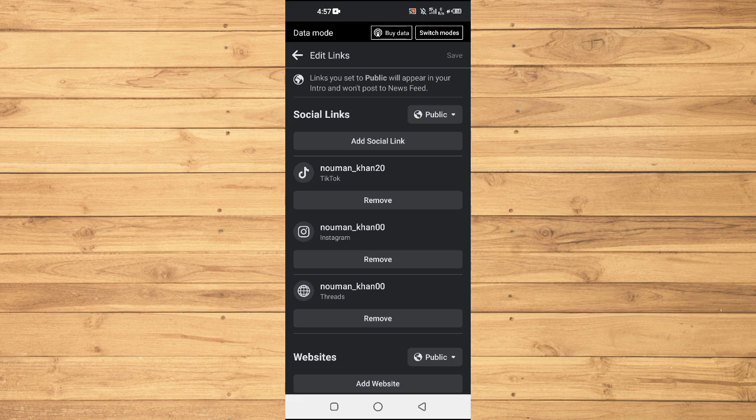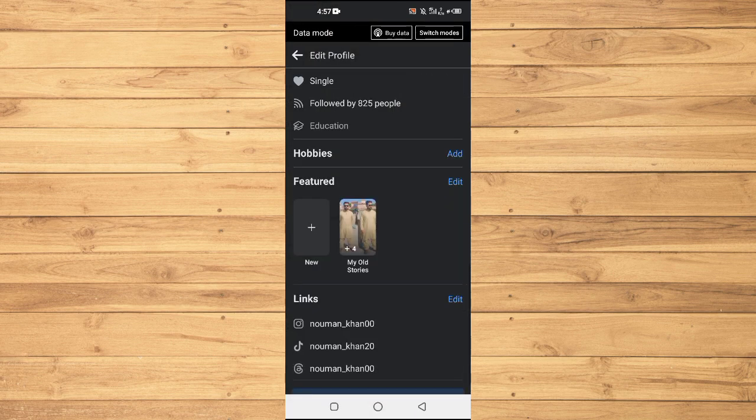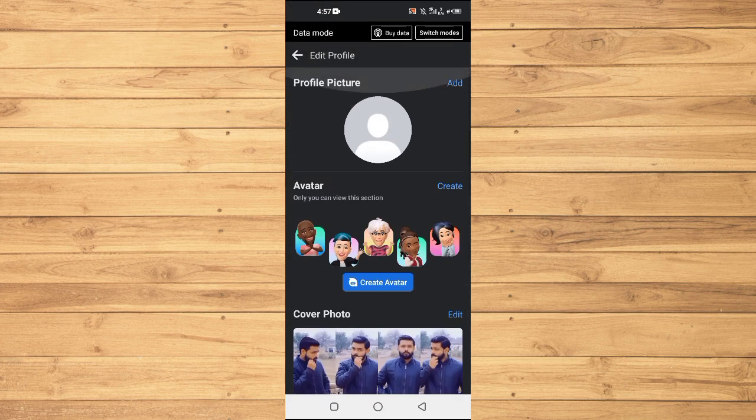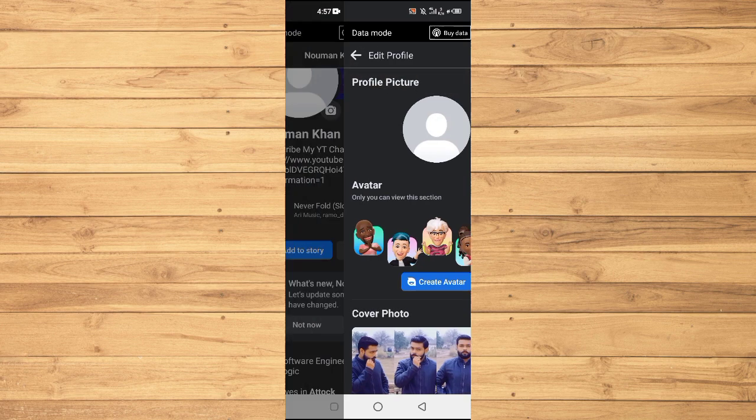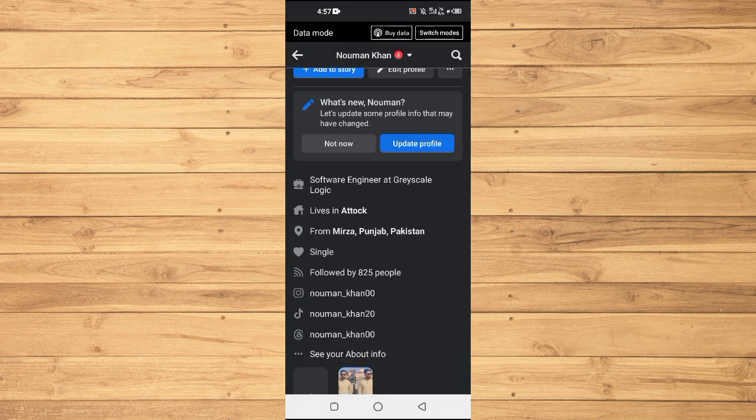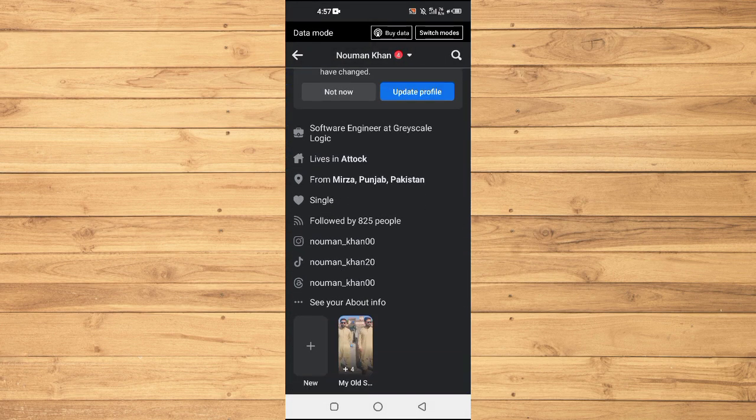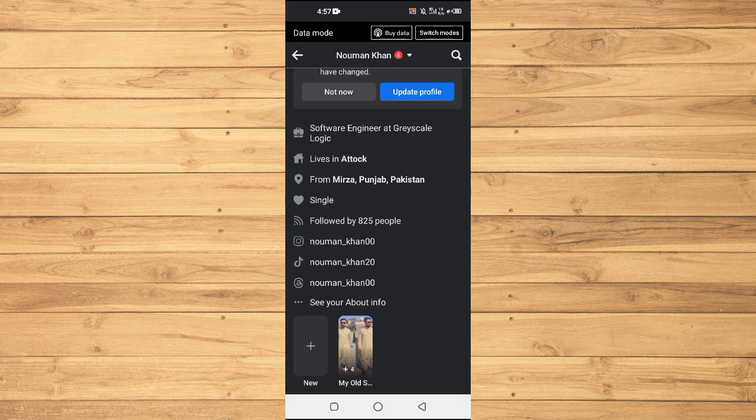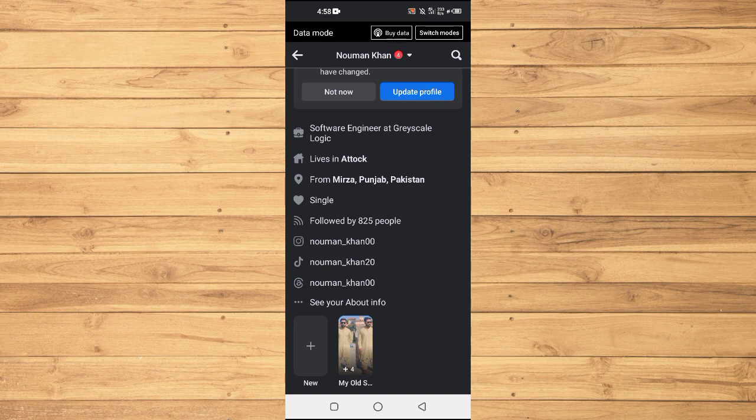It will basically get you back to the settings and it will get saved automatically. Then you will go back here and refresh your Facebook, and we have the Threads link now. When someone visits your Facebook profile and clicks on this link, your Thread profile will open up, like this.